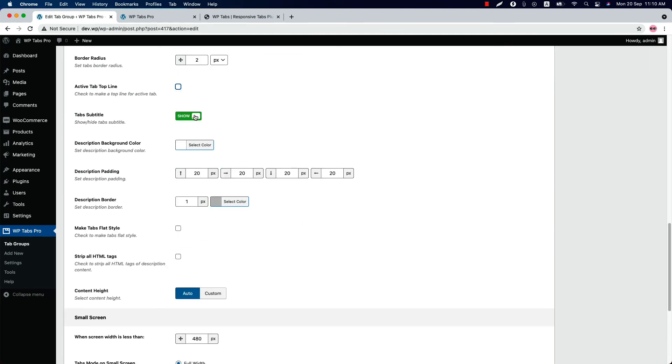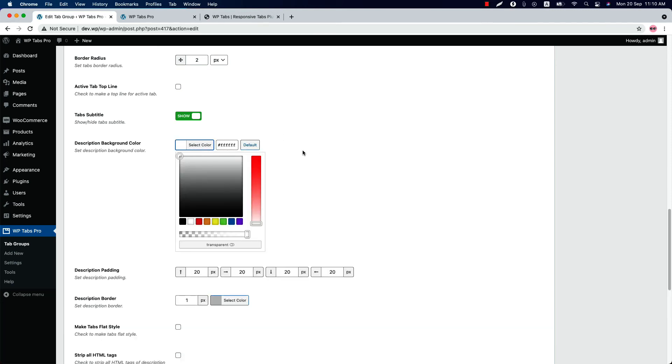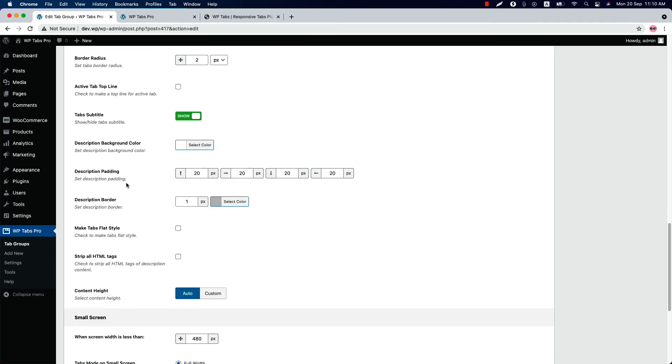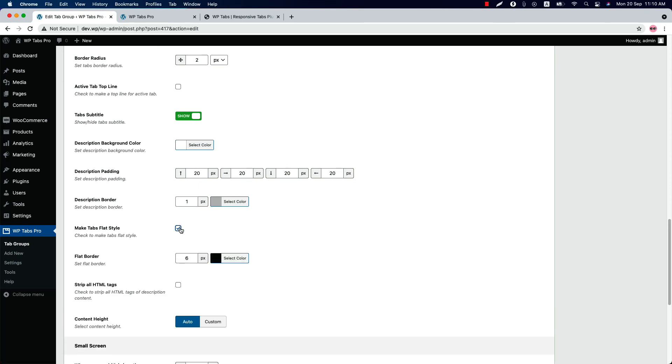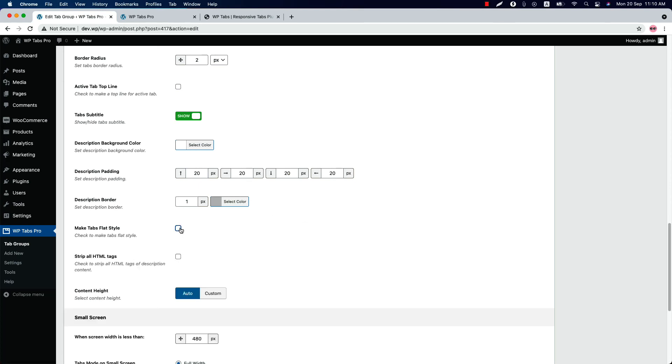Show or hide the tabs subtitle from here. Set a description background color for the tabs. And also you can set a description padding and a border. Check the box if you want to make the tabs flat style. And check this box if you want to stripe all the HTML tags of description content.